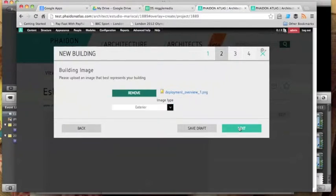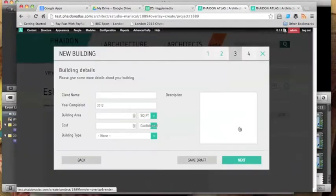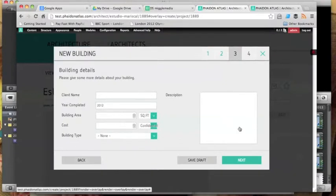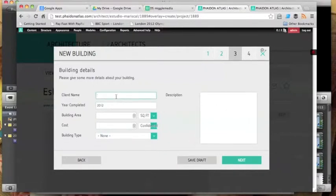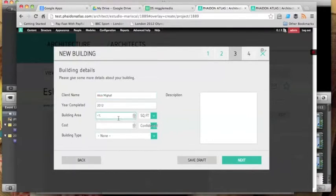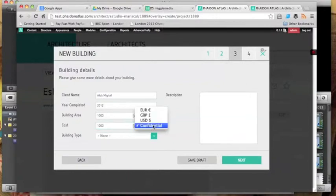You'll see that we've built a wizard process into the admin theme here where the new project is entered via a four step process. Once that four step process is completed, this project would go off to the administrators at Phaidon to be able to approve that project. Then the architect is able to add as many images to that project as they like.